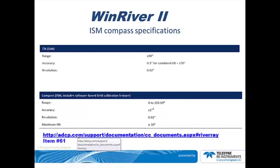These are the specifications taken from the River Ray user guide. The user guide is available on the Support section of the website under Documentation, Item number 61.